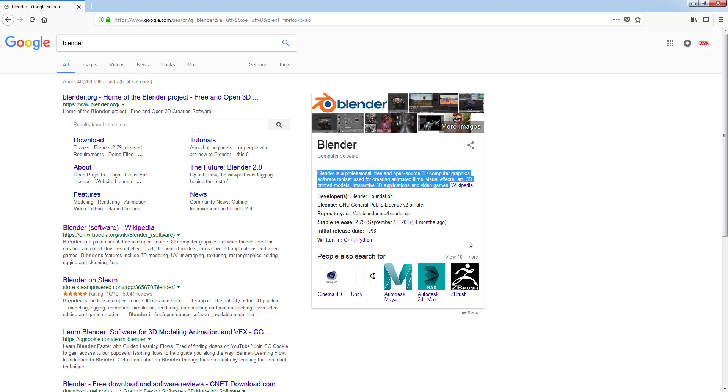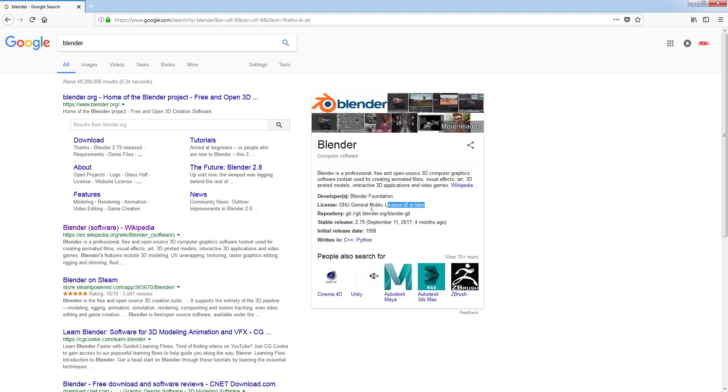visual effects, art, 3D printed models, interactive 3D applications, and video games. You can also see the type of license, which is GNU.